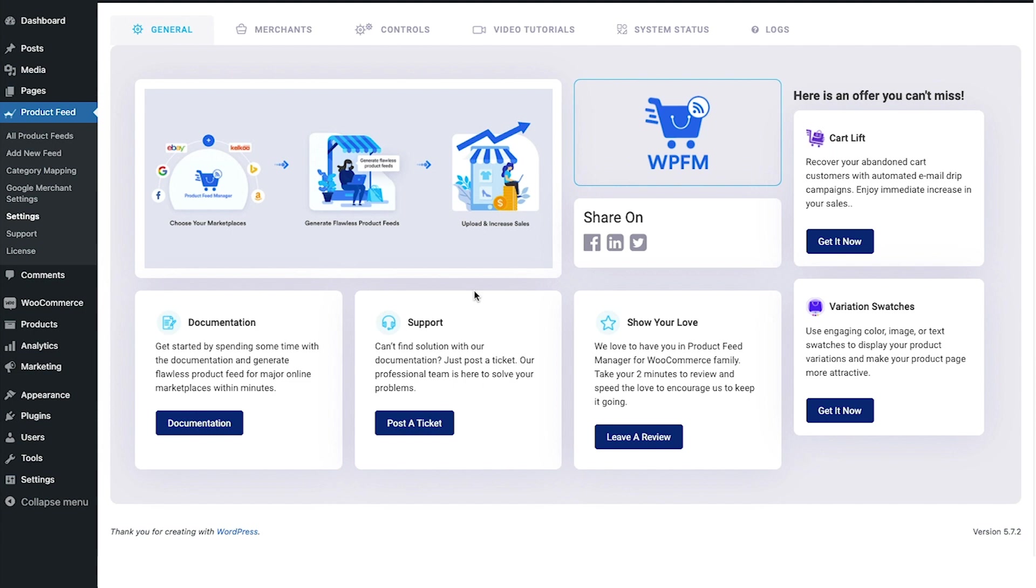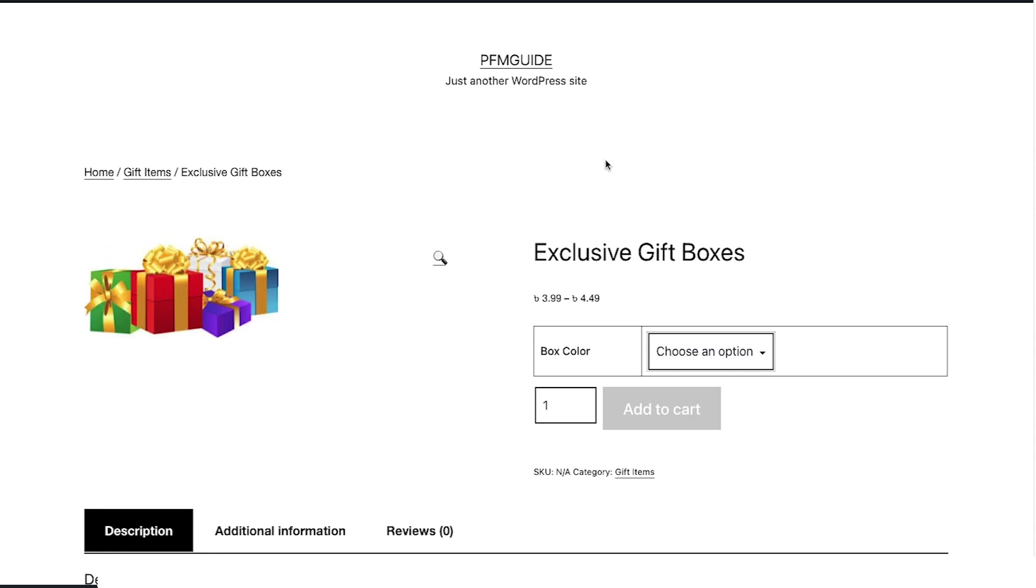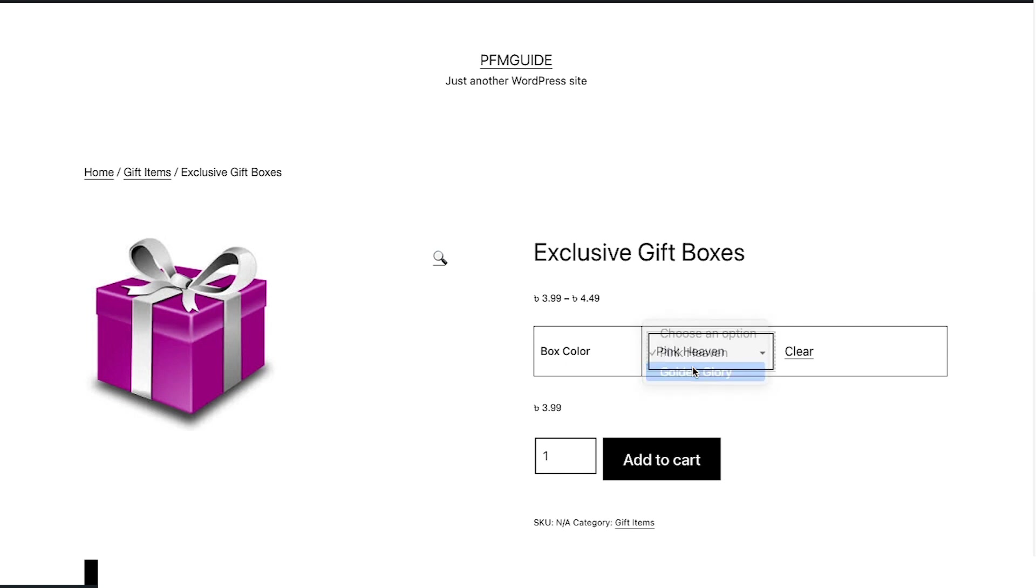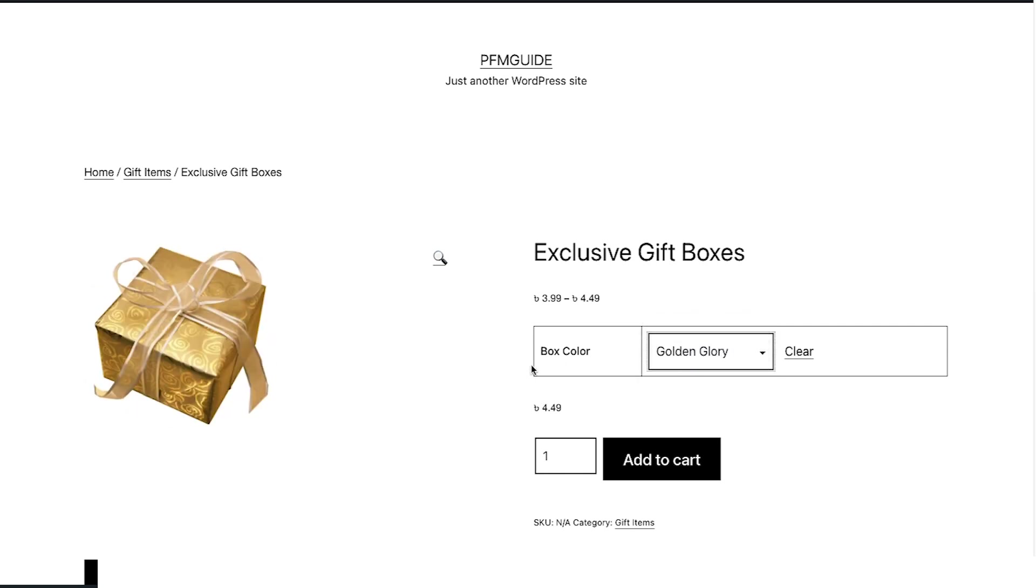So let's get started. Now as you can see, I have a product in my store called exclusive gift boxes and this one has two variations—one is the pink heaven and the other one is the golden glory. These two are variations but they're both under the same product exclusive gift boxes.